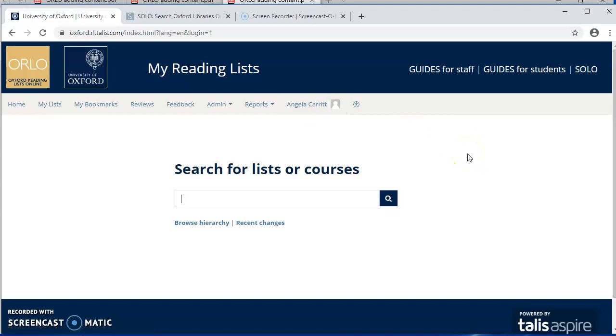If you're new to Orlo, you'll need to install something called the Bookmark button. What that does is it allows you when you're browsing Solo or scholarly databases or websites to grab the details of books and articles and other materials that you find and add them directly to your list. So it saves you a lot of time because you don't need to type in all those details, you can just capture them.